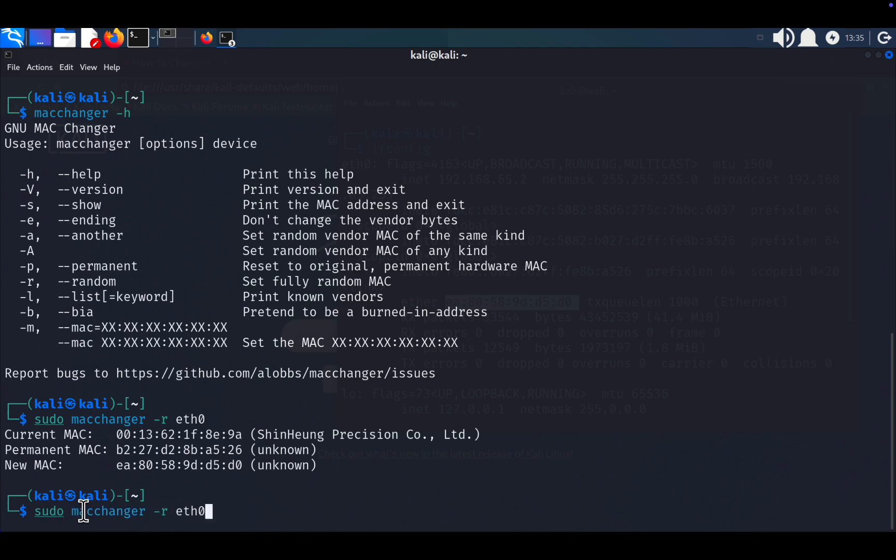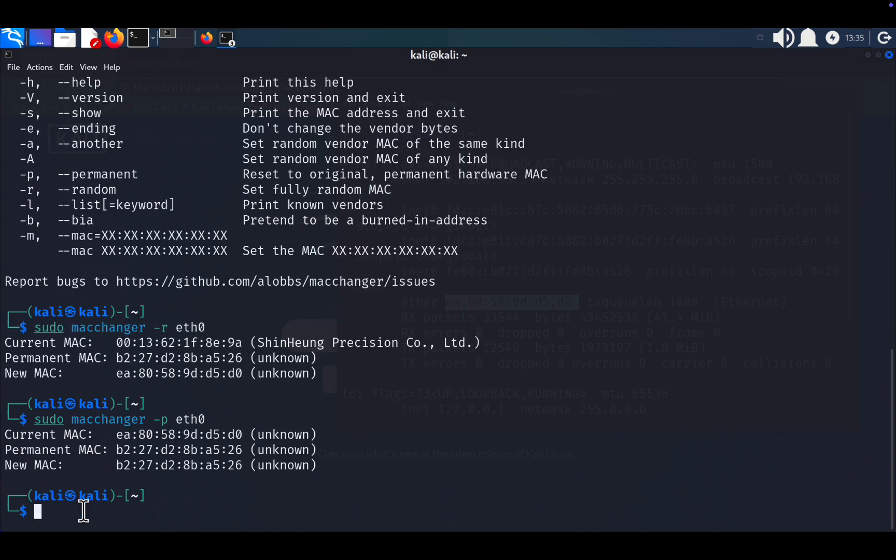If you want to return to your original MAC address, use sudo macchanger -p eth0. This restores the permanent MAC address assigned by the manufacturer.